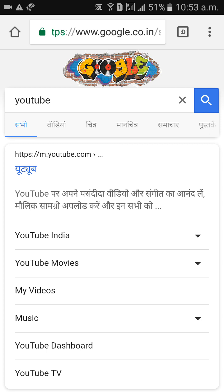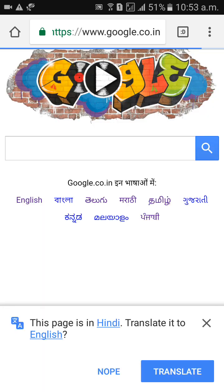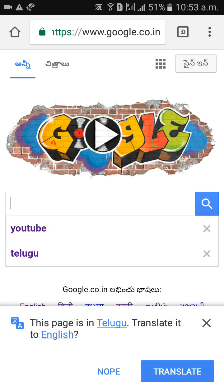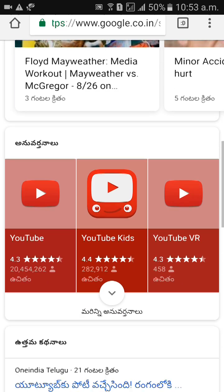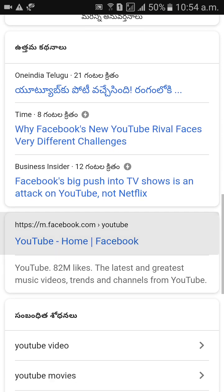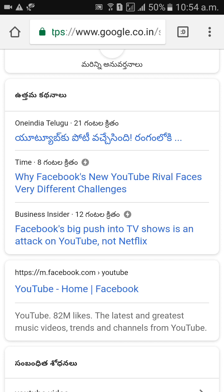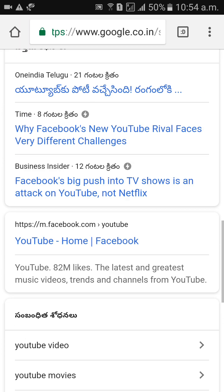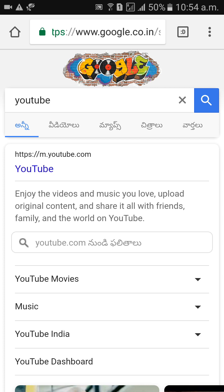I need to change language to Telugu. We need to press the Telugu button. Click on Telugu. Then search like YouTube. So when you come down, this is Telugu words. This is Telugu words — like YouTube. That is all.